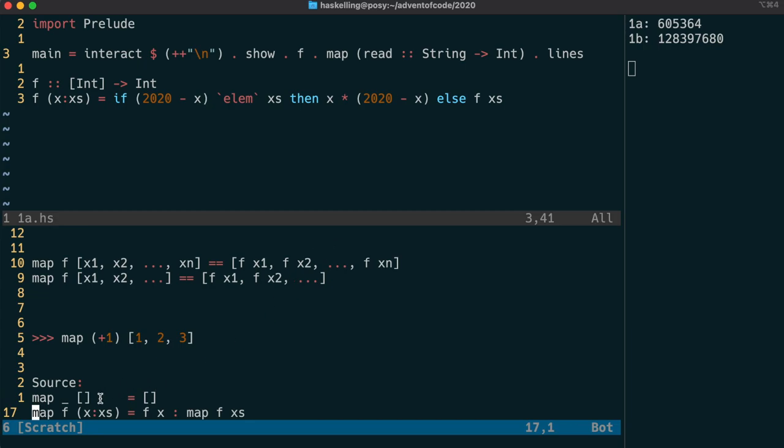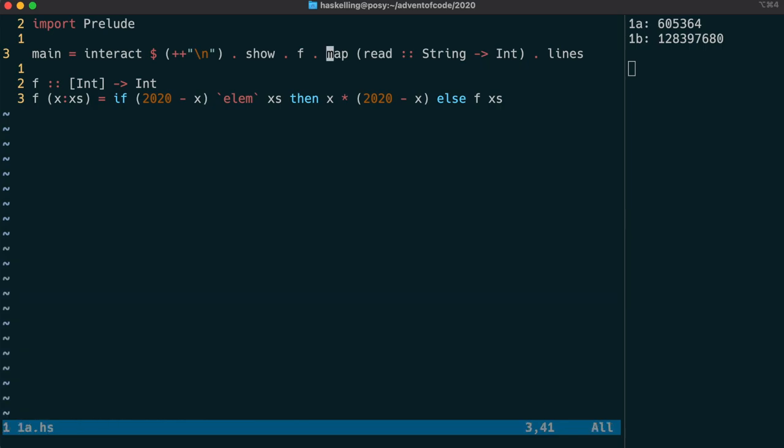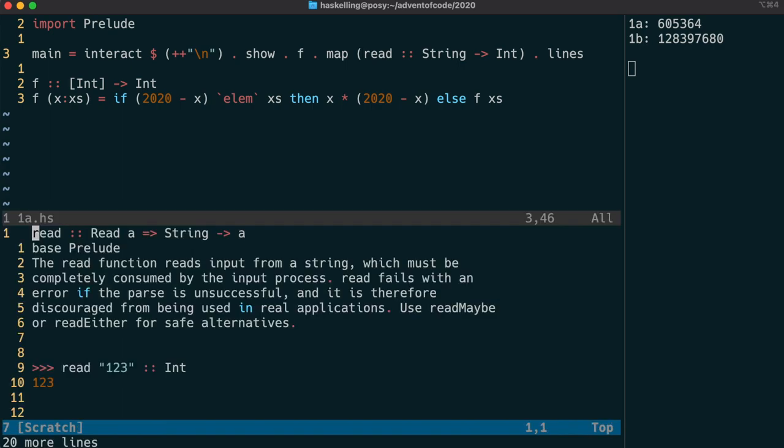If you look at map's function definition, you'll see it recursively goes through and applies f to each member of x and then applies map to the rest of the list. So read will be the function being applied to every member of the list returned from lines.